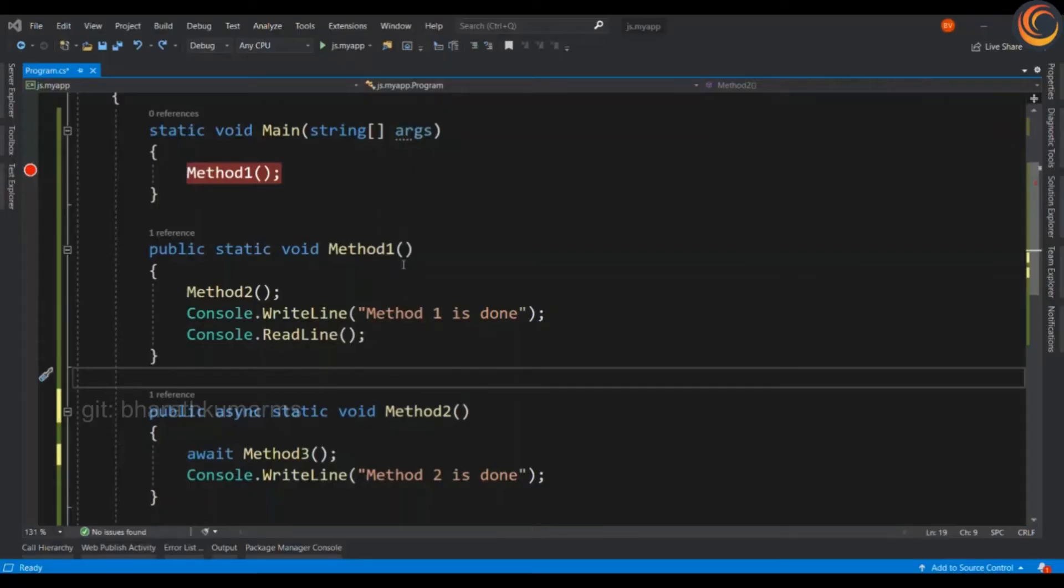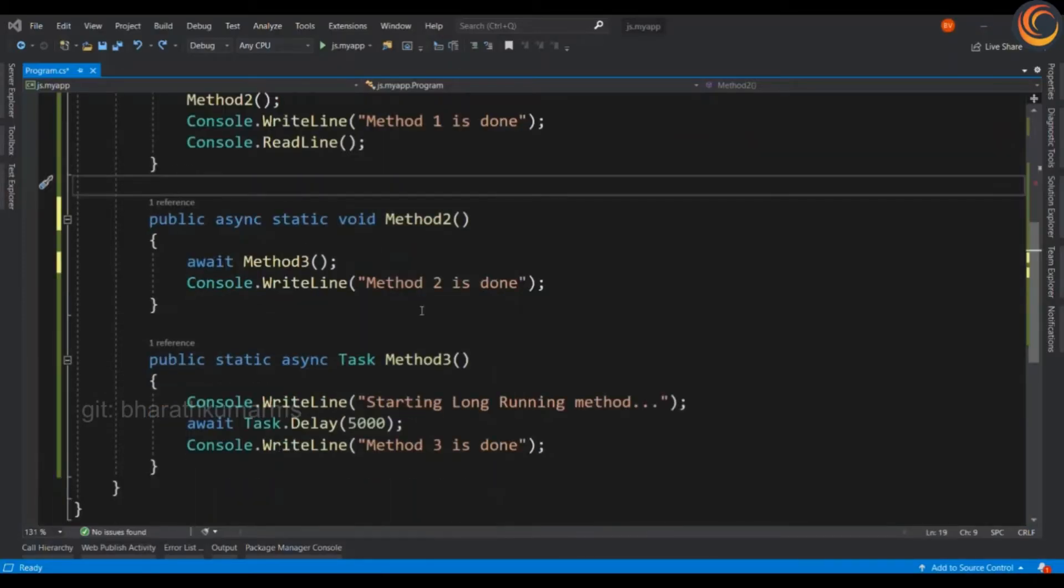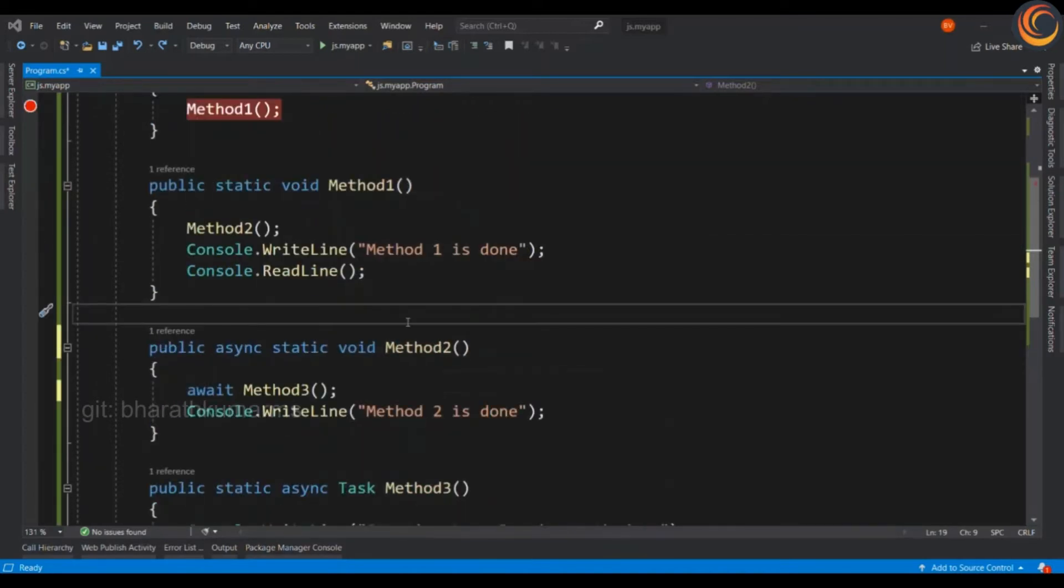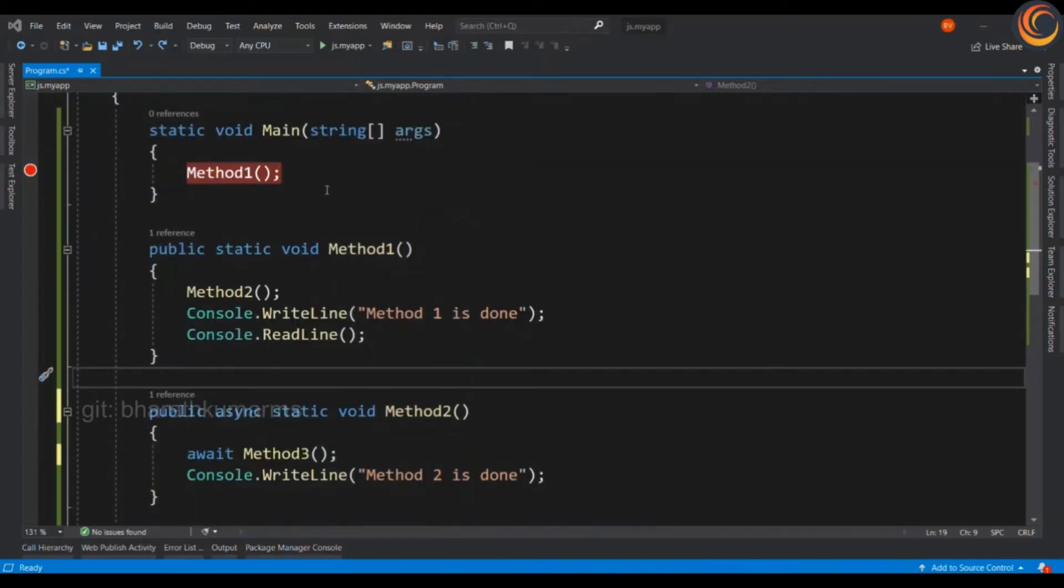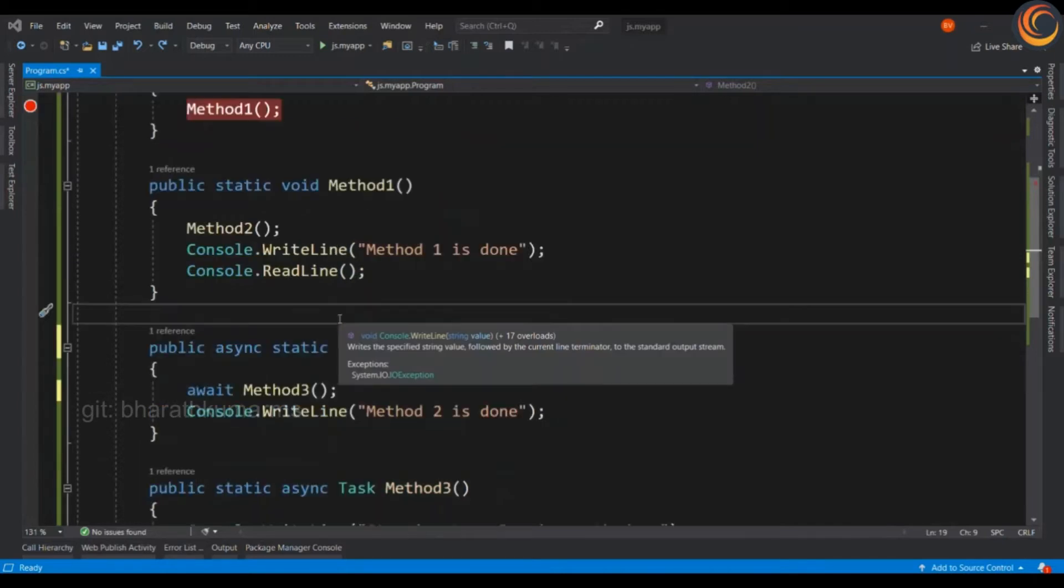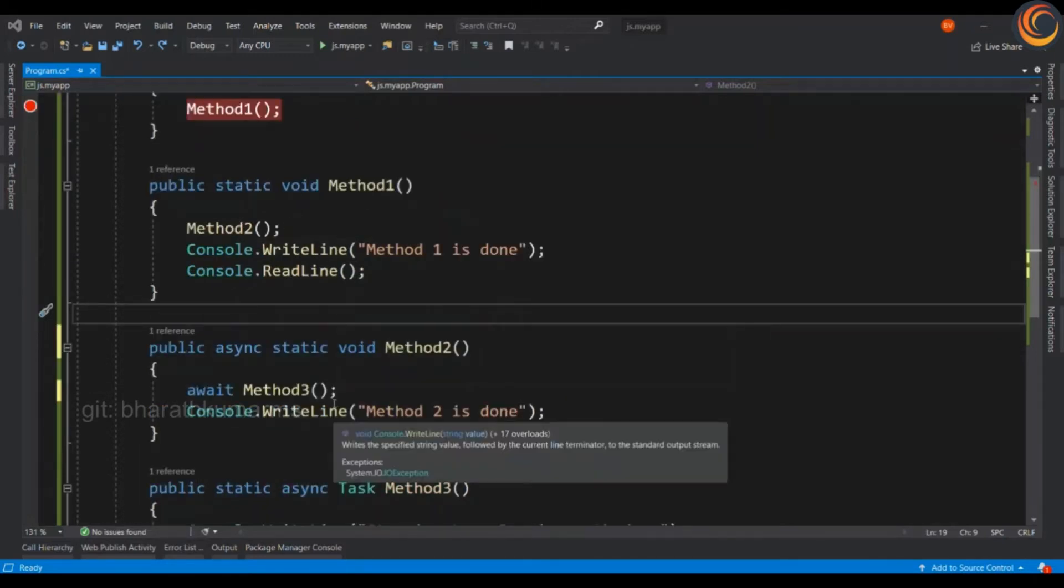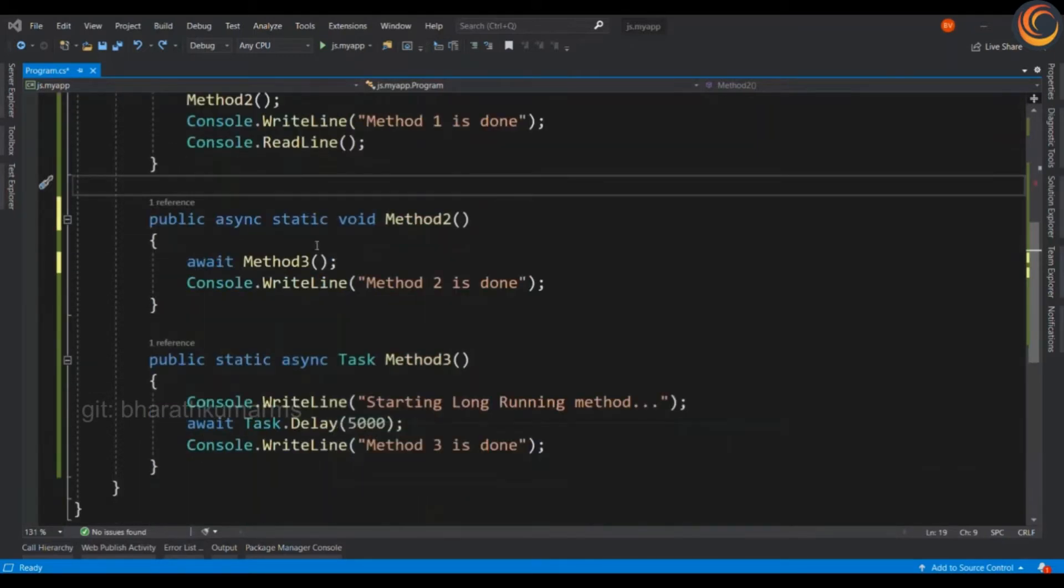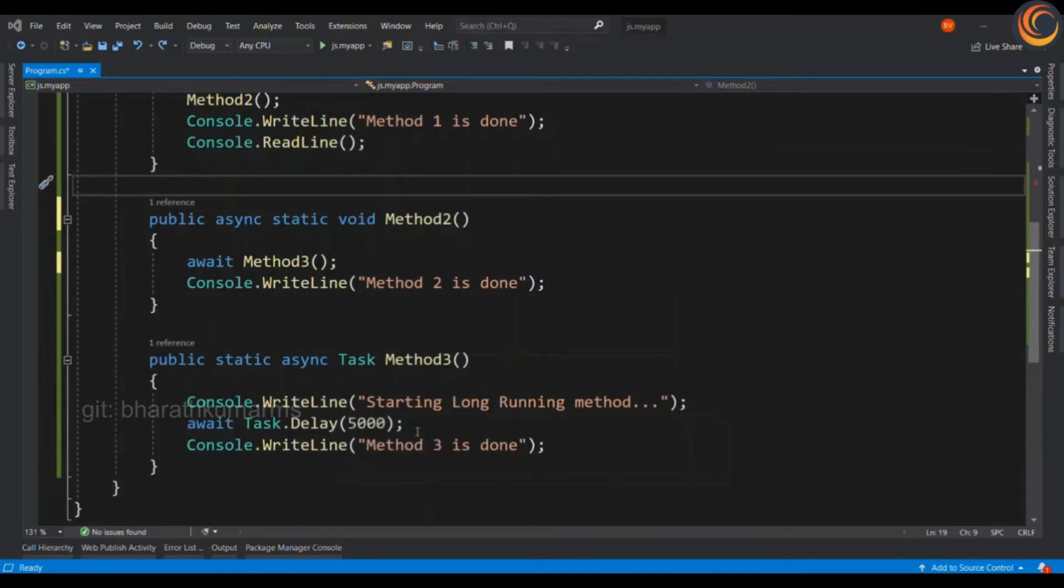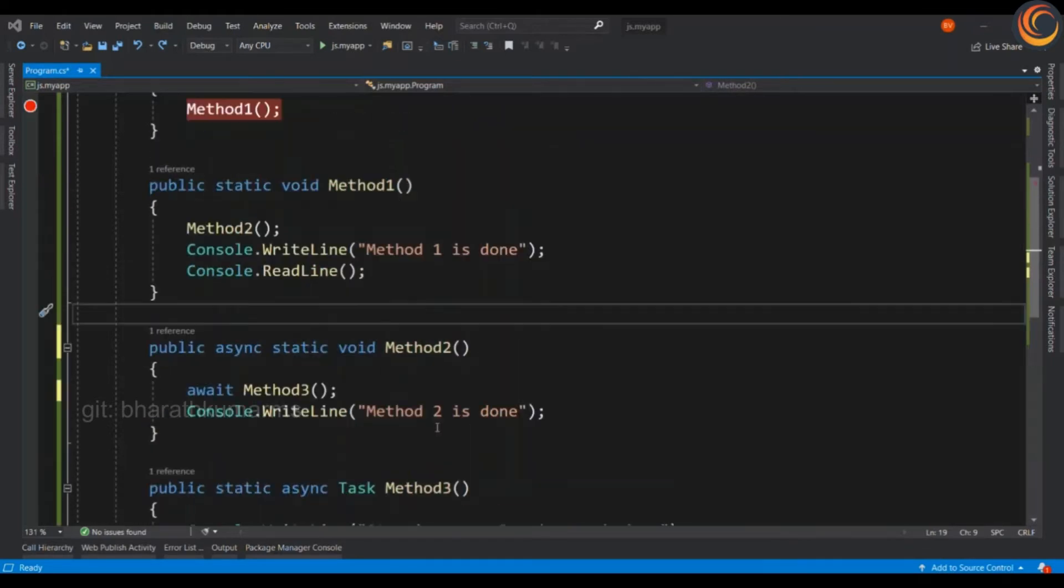We have a simple method. Method 1, 2 and 3. The main method is going to call method 1, and method 1 is in turn going to call method 2, and method 2 calls method 3. Method 2 and 3 are decorated with async and await keyword. There is a long running task in method 3. Let's see how this executes.